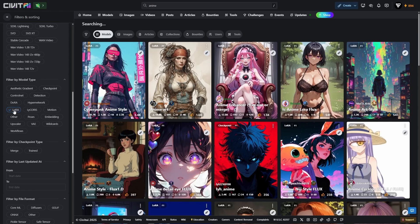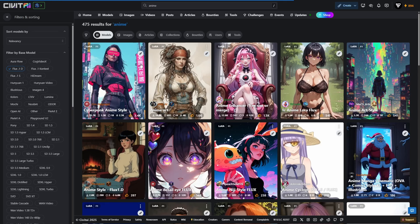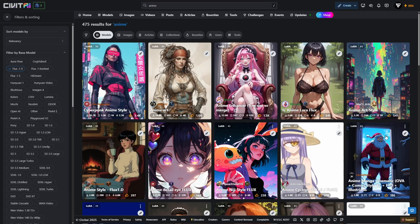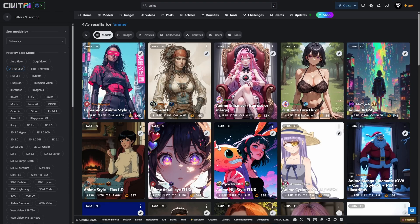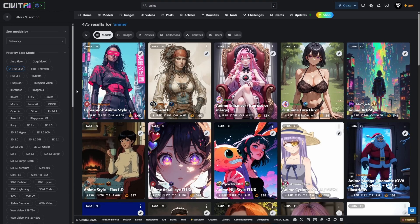This step is crucial, without these filters you'll likely see LoRas made for other models like SDXL, which won't work properly with FluxDev in ComfyUI. Once filtered, you'll get a clean list of compatible LoRas ready for download.